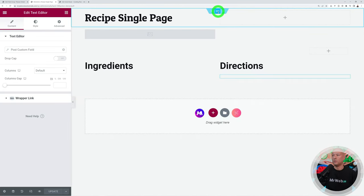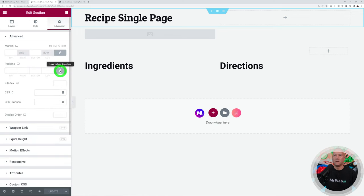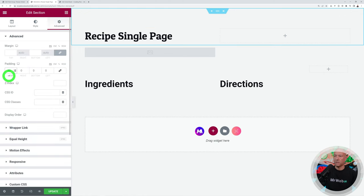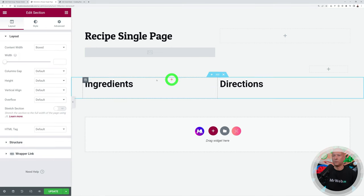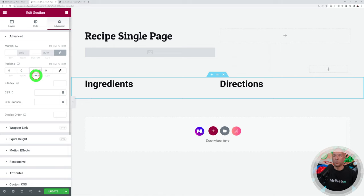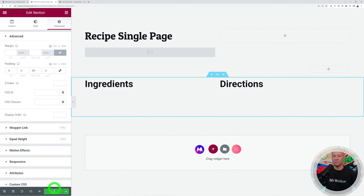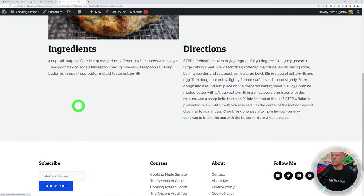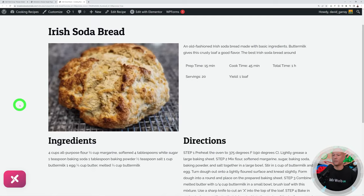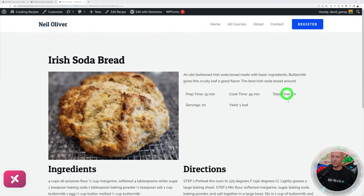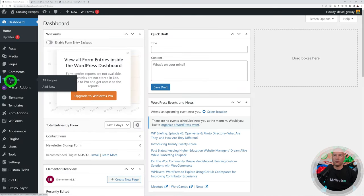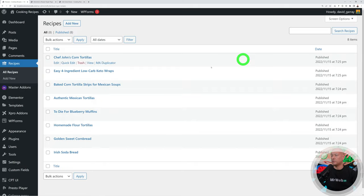To add breathing space, select the top section, go to Advanced, and add 80px padding on top. Do the same for the bottom section with 80px padding at the bottom. Click Update and refresh — much better. This is a rough structure to show how it works, but you get the whole idea. Back in the WordPress dashboard, I've created eight recipes total which we'll now use on the home page.